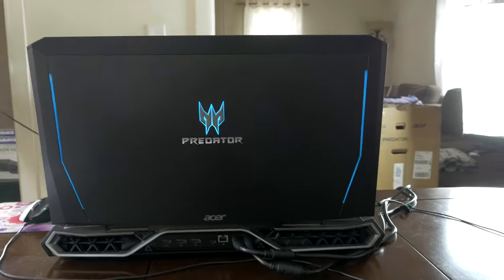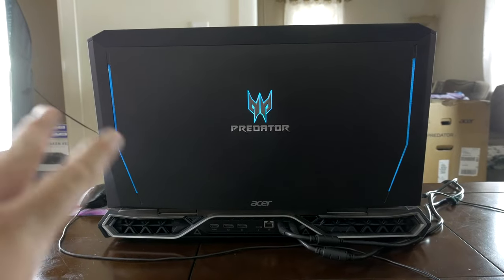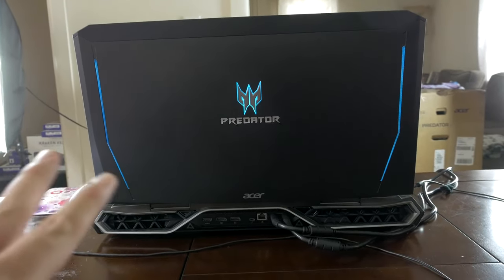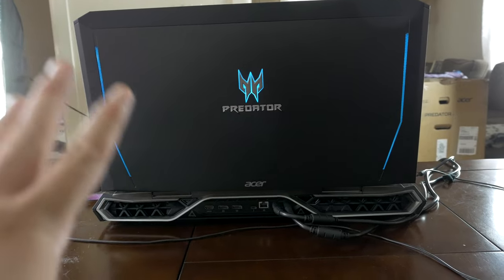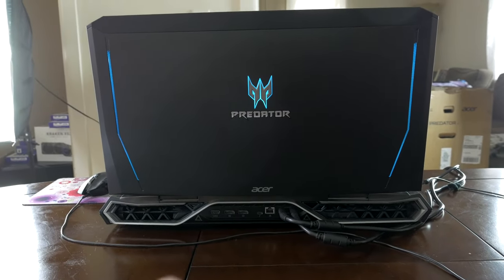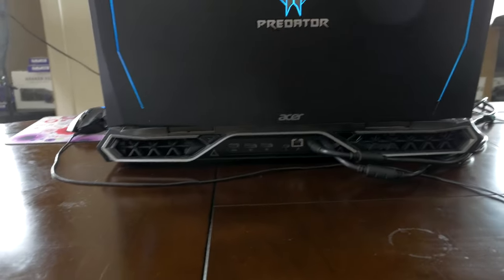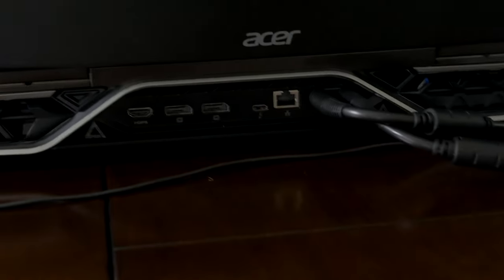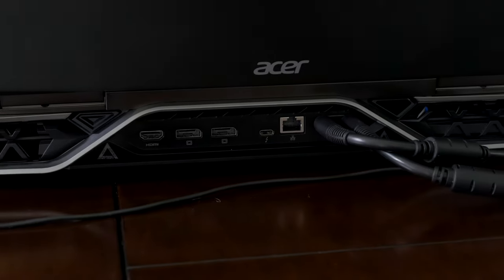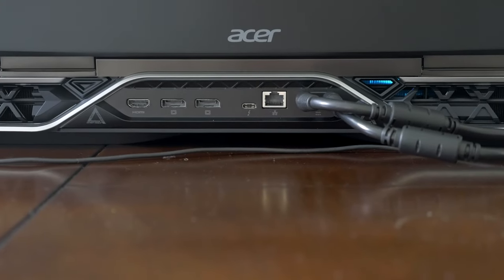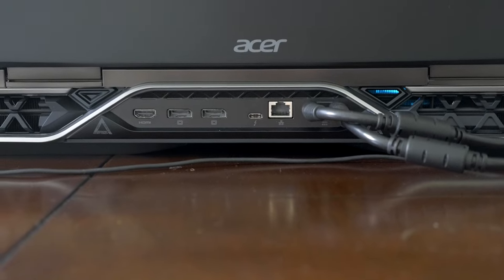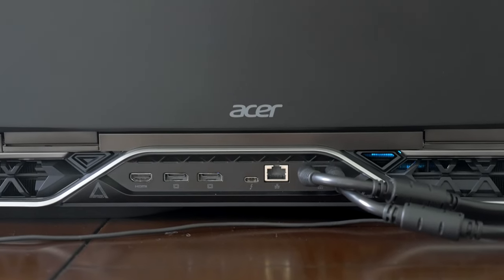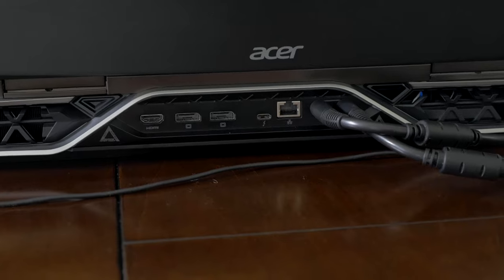Now coming around on the back, you can see we've got the Predator logo on there, and lights on both sides, and that can all be controlled in the Predator Sense software as well. It's all RGB, the lighting on here, as well as the keyboard and everything is RGB, so you can customize all of that stuff. But on the back, we actually have a fair amount of connectivity as well. You can see we've got an Ethernet port, we've got two DisplayPort, as well as HDMI output, so you can hook up to three displays externally into the Predator 21X, which is pretty insane.